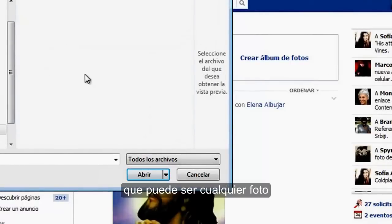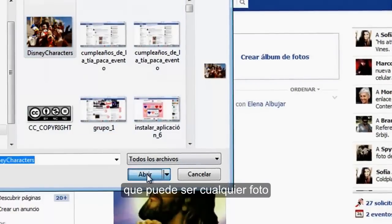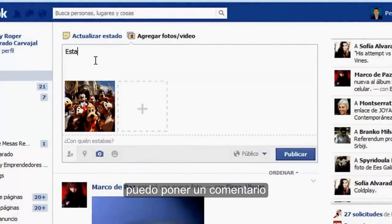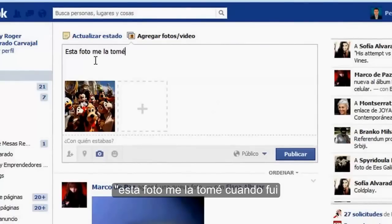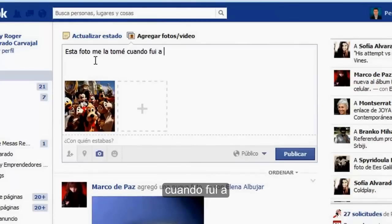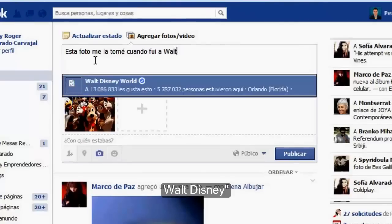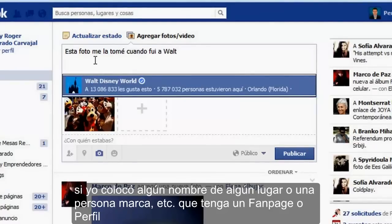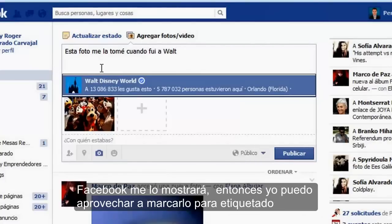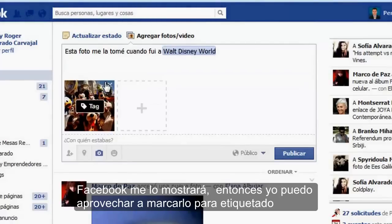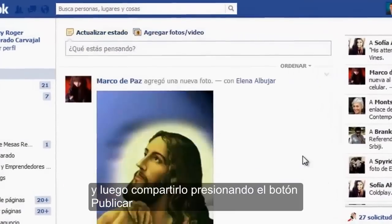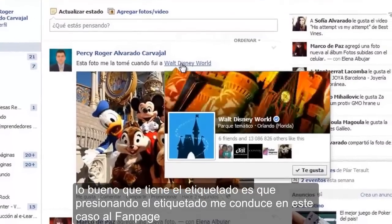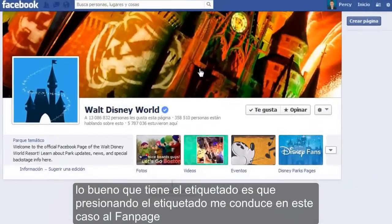Busco una foto que puede ser cualquier foto. Puedo poner un comentario: 'Esta foto me la tomé cuando fui a Walt Disney.' Si yo coloco algún nombre de algún lugar, una persona, marca, etcétera, que tenga un fanpage o perfil, Facebook me lo mostrará. Entonces yo puedo aprovechar a marcarlo para etiquetarlo, y luego compartirlo presionando el botón publicar. Lo bueno del etiquetado es que presionando el etiquetado me conduce al fanpage de lo que etiqueté.